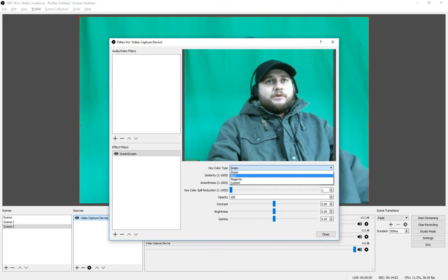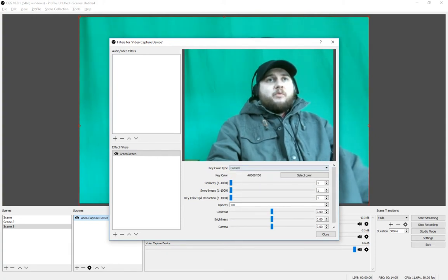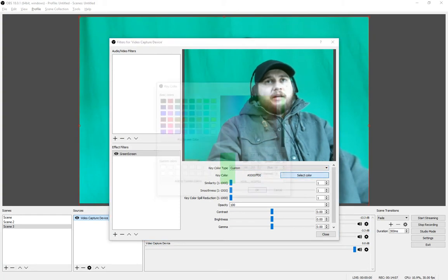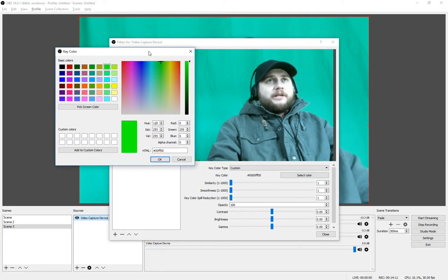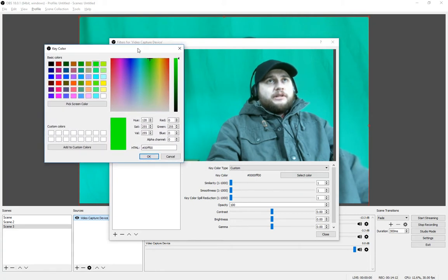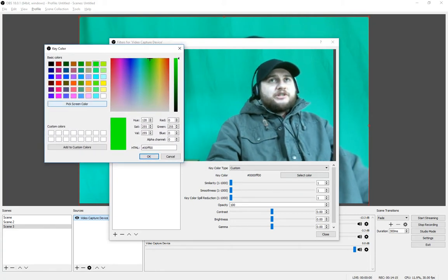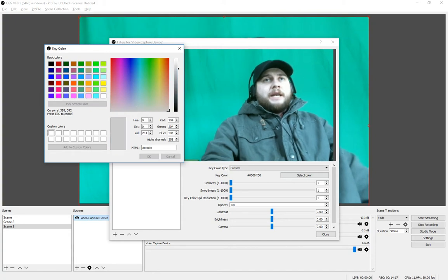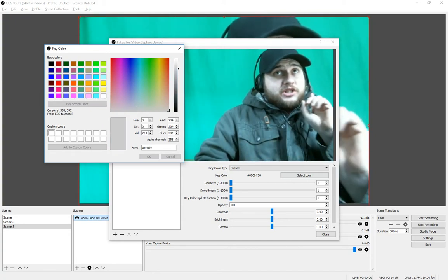Next, what I want you to do is you see where it says Key Color Type? I want you to click that and go down to Custom. Boom, okay. Now what we're going to do is travel right here down to Select Color. Click Select Color.